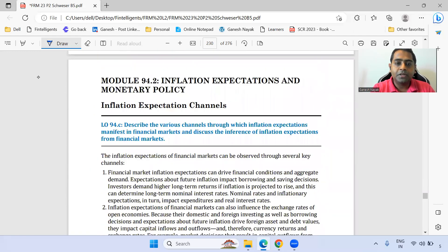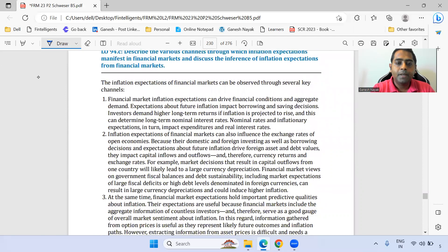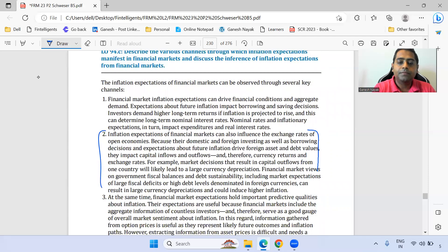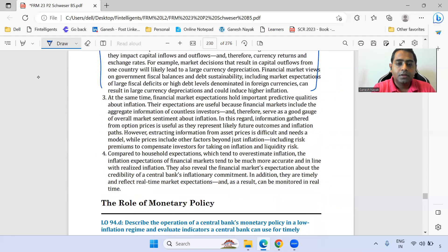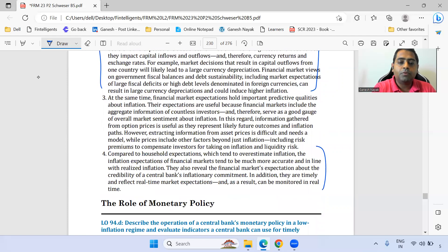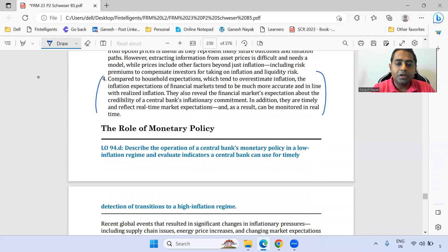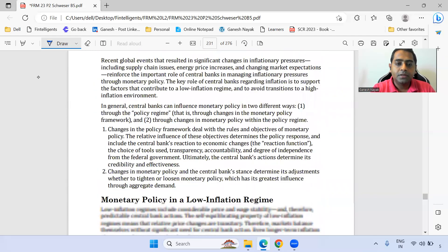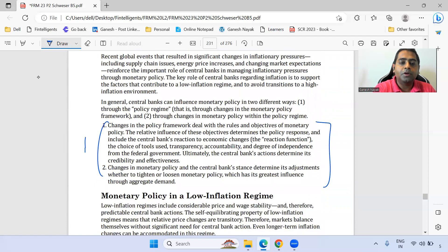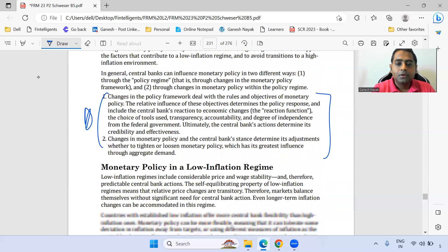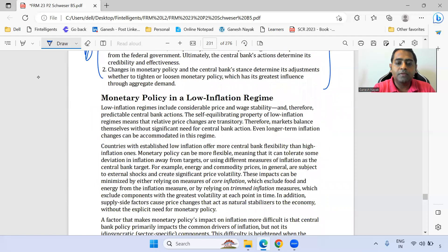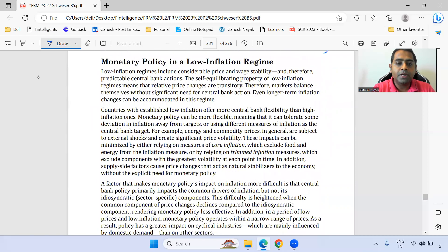Under inflation expectations and monetary policy, the second point and the last point on the role of monetary policy are important — these two sections are important. Monetary policy in a low-inflation environment is also a key section.